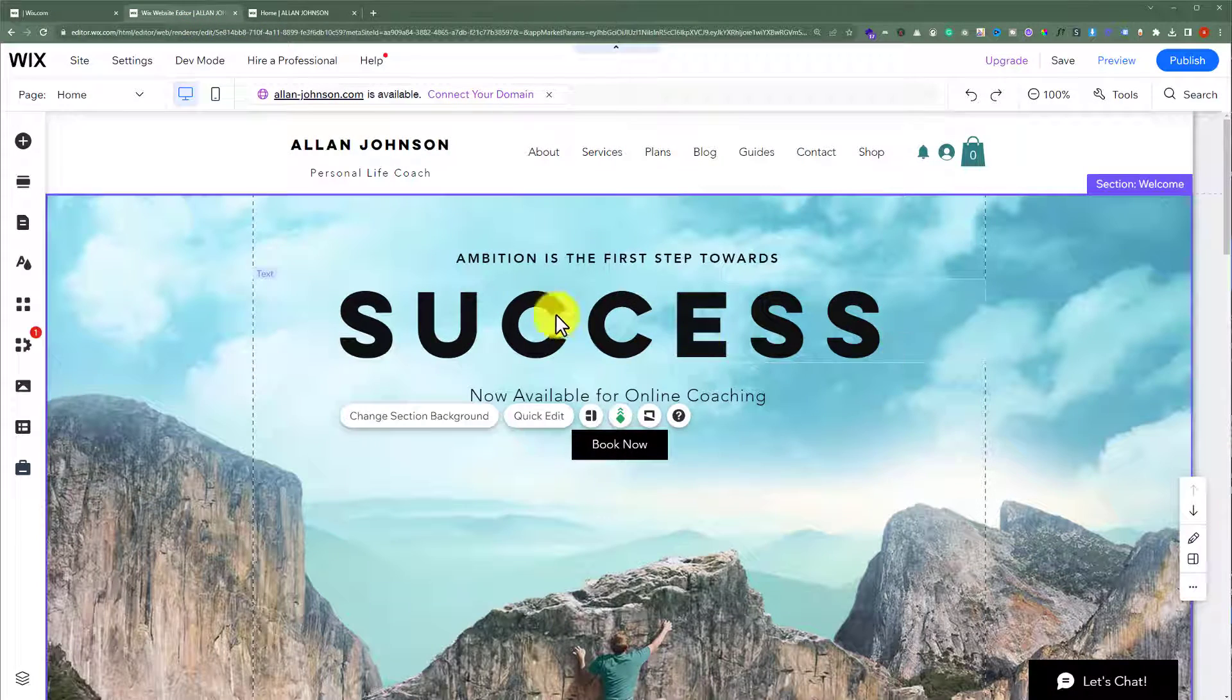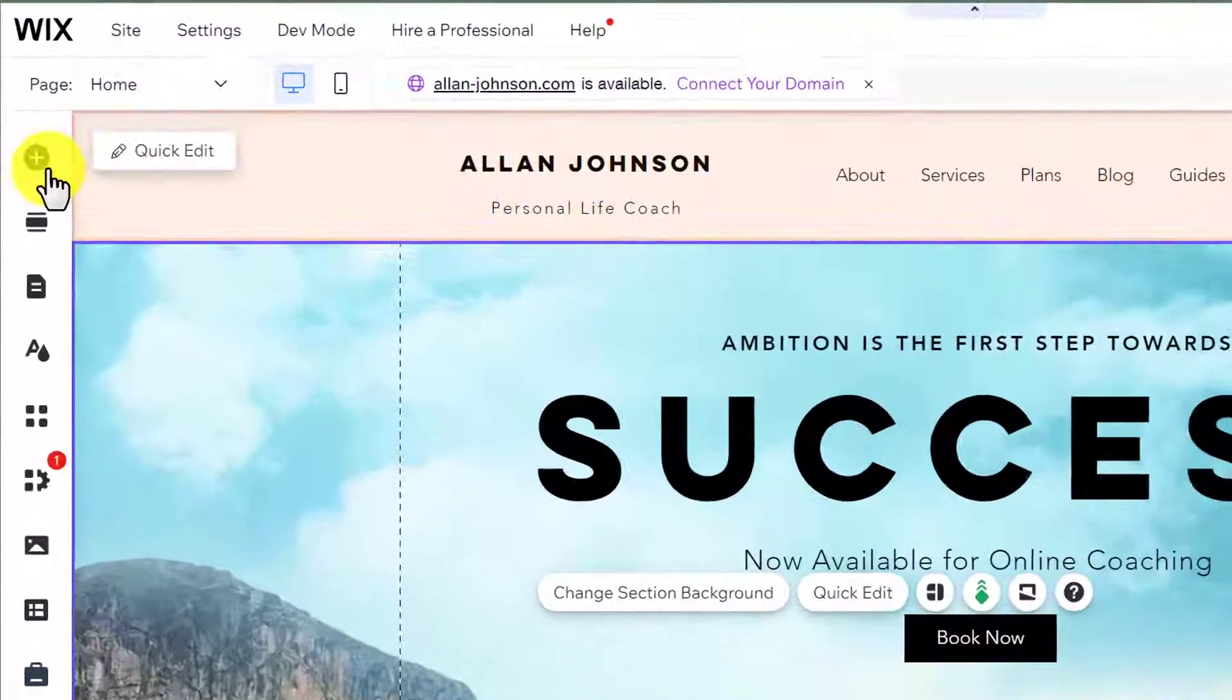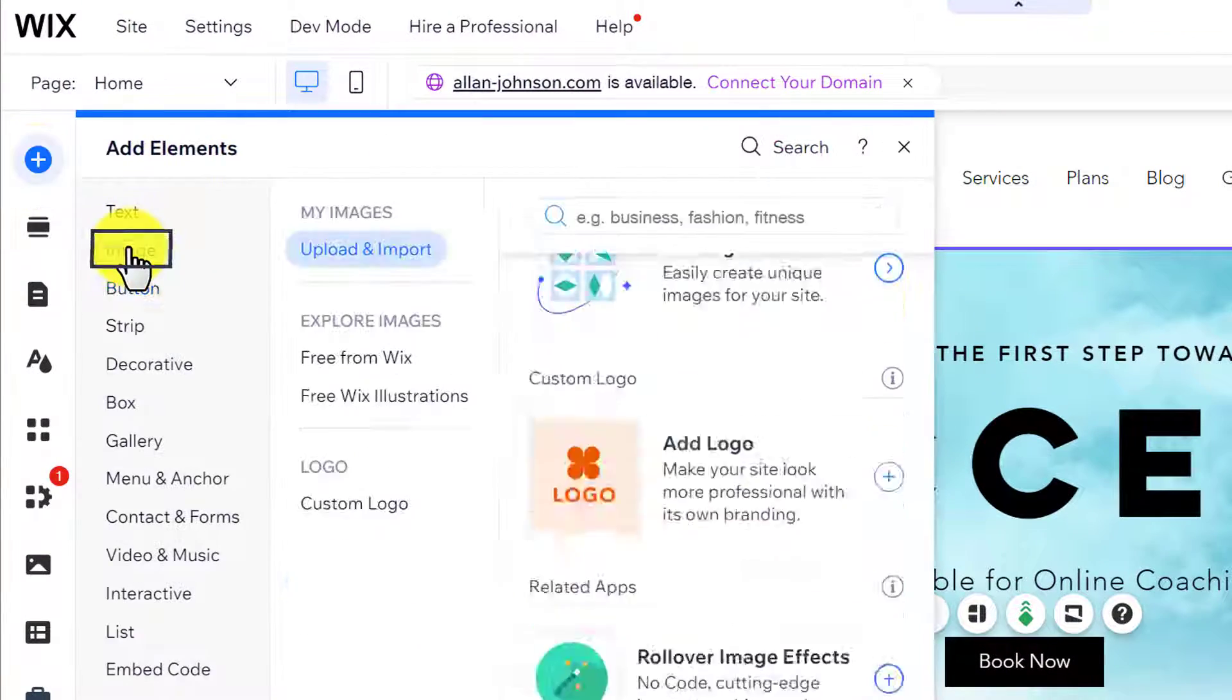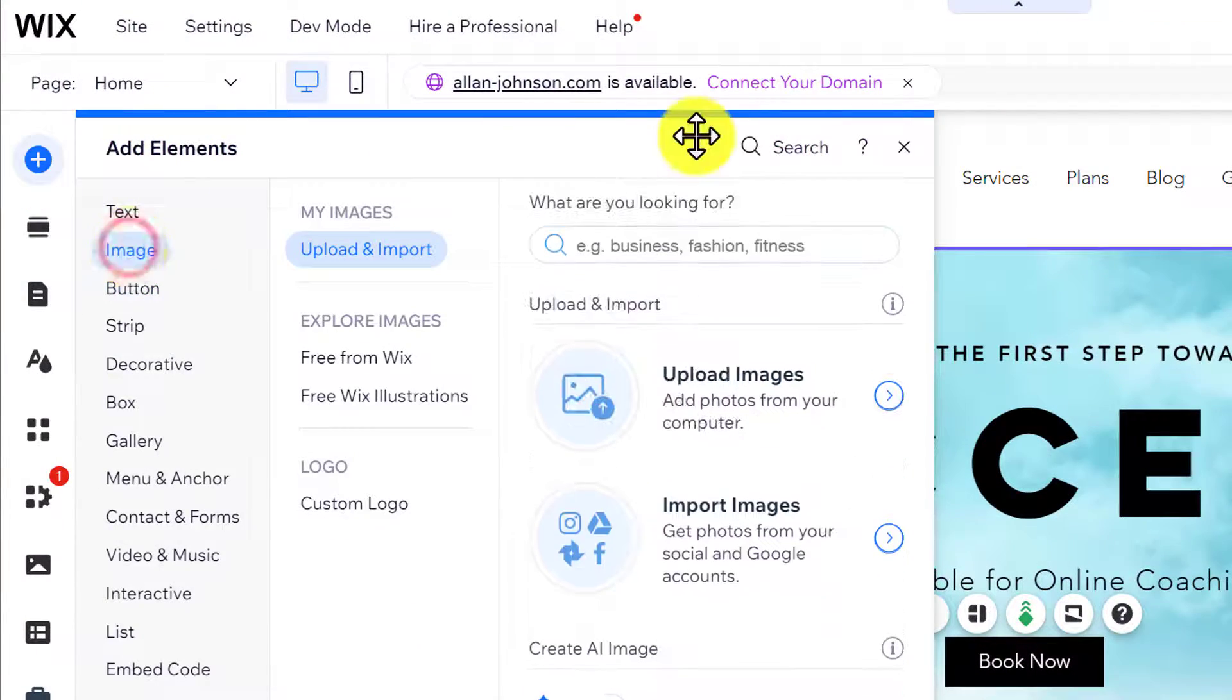Now to add images to your Wix website, just click on this add elements button from the left. Select image from here.